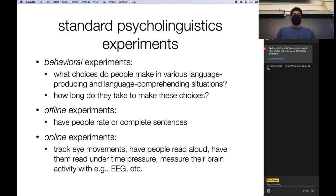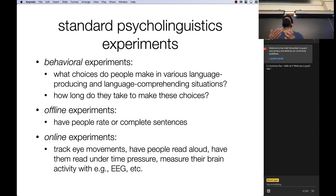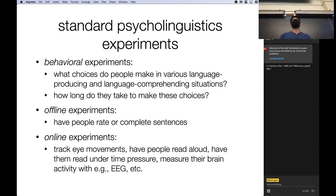We saw one type of experiment with the disfluency thing, which is mostly a behavioral type experiment — given some situation in which a human is asked to produce language, what choices do they make in different conditions? You can also measure how long they take to make different choices. Measuring things like reading time, for instance, is a popular way of figuring out if something is difficult or easy for a human to process.